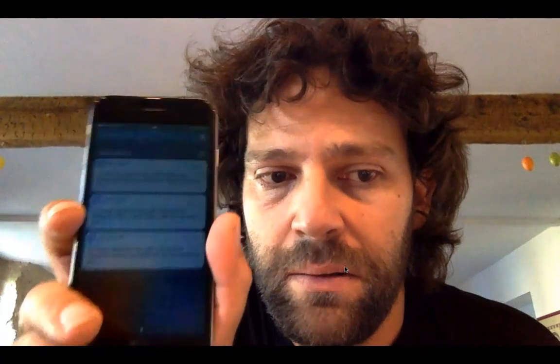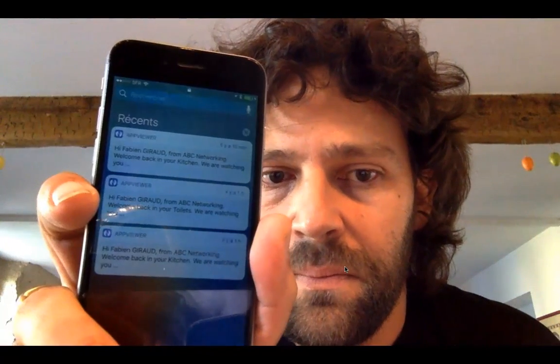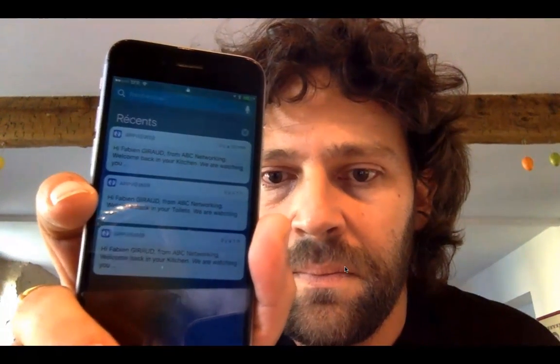They are everywhere. They know who you are. They know where you are. It's really scary. I just received this message. They are really tracking me and the only thing they need are this and this.